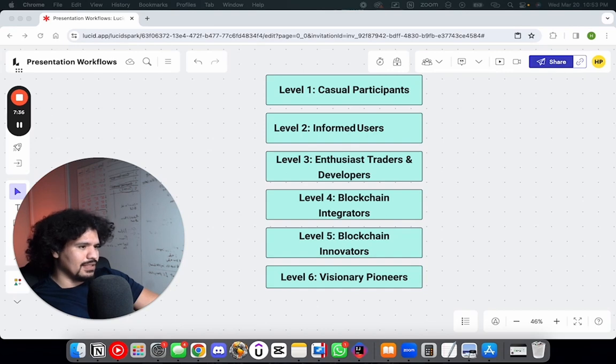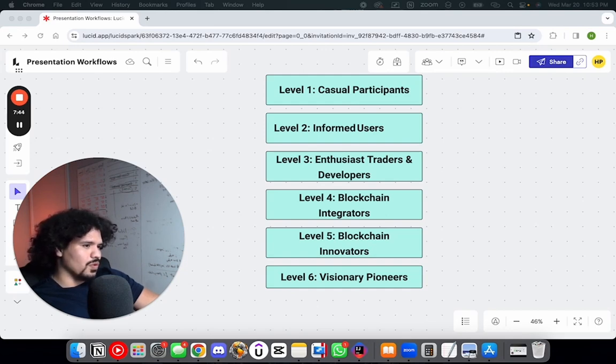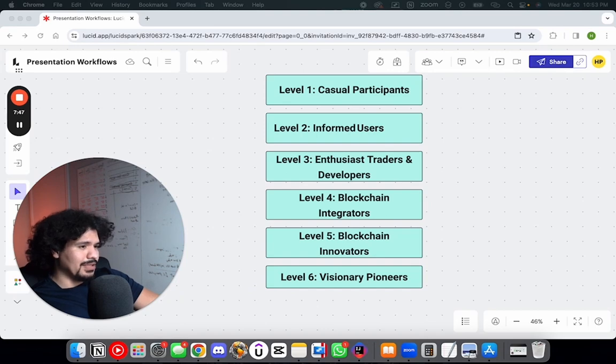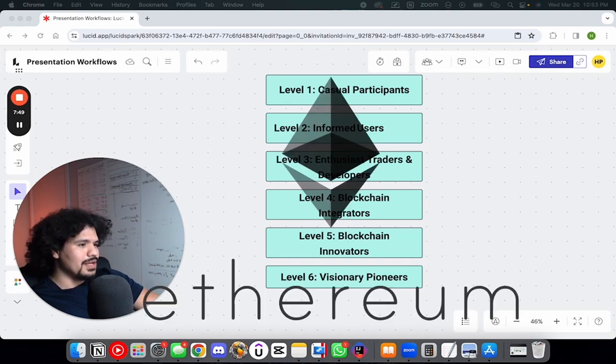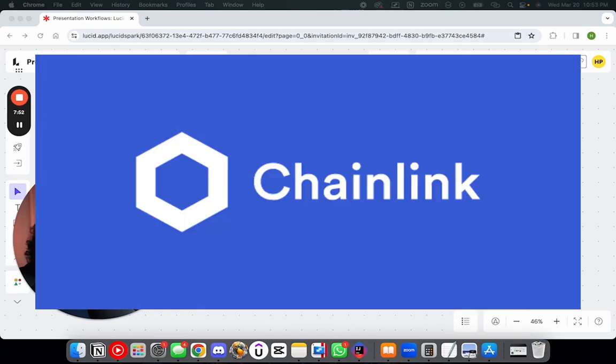This is where we get away from coins like Bitcoin, which are mainly used for purchasing value, and start looking at more blockchain-dependent or blockchain-implementative technologies such as Ethereum, IPFS, and technologies like Chainlink.